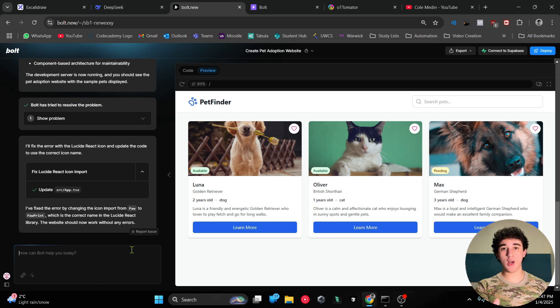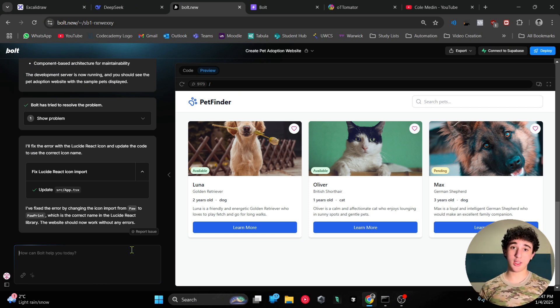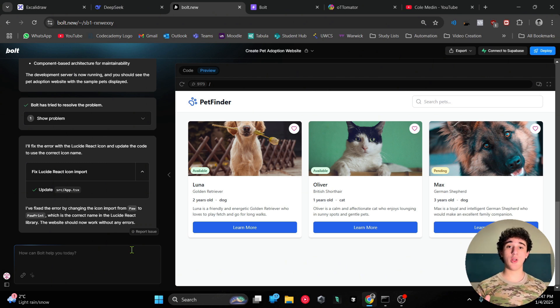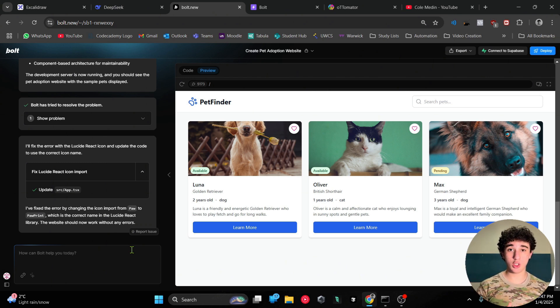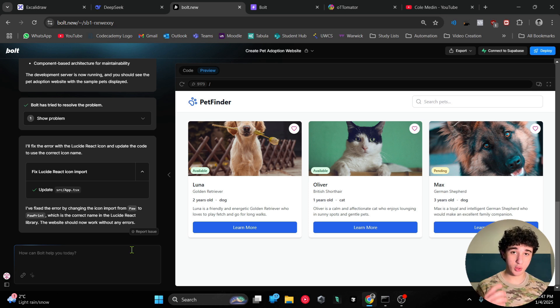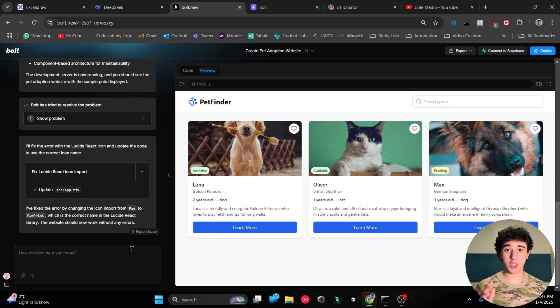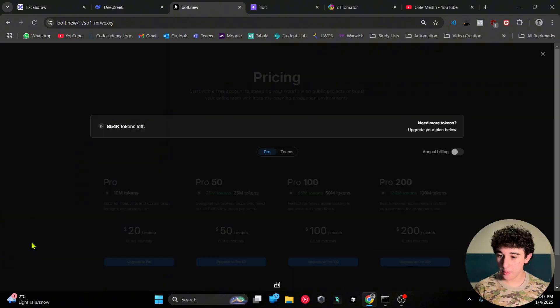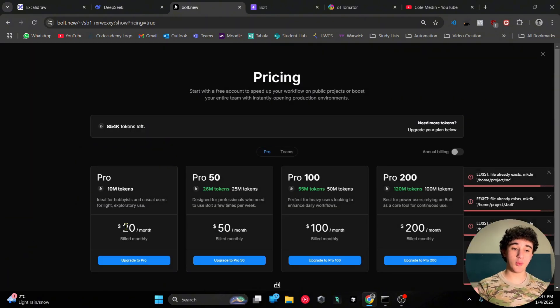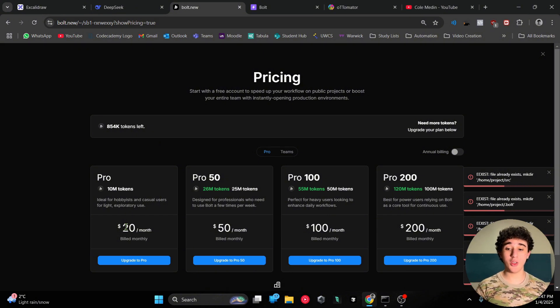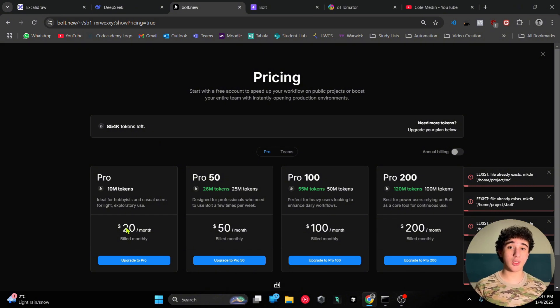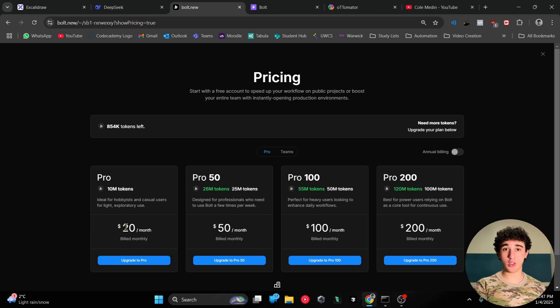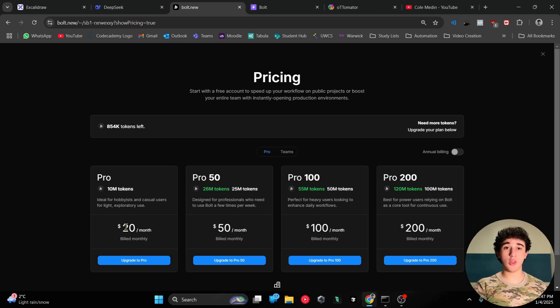Now I'm going to teach you guys how to transfer into bolt.diy. The advantage with bolt.diy is you're able to switch the models, there's much more customization, you're able to push things to GitHub, and much more. And it's significantly cheaper. As you can see, bolt.new is $20 a month, which is the lowest subscription. You can barely do anything with these 10 million tokens, and you only have access to one model which is Claude 3.5 Sonnet.